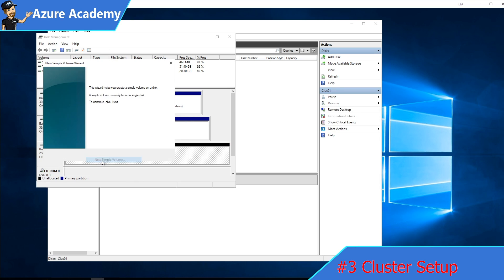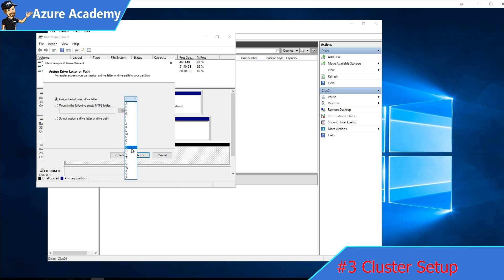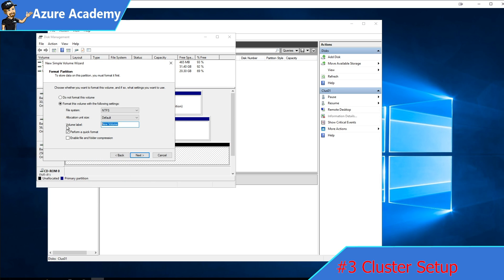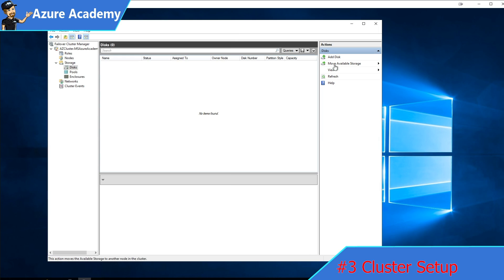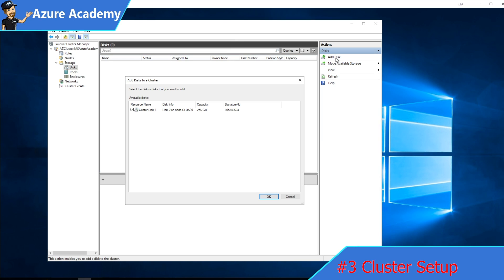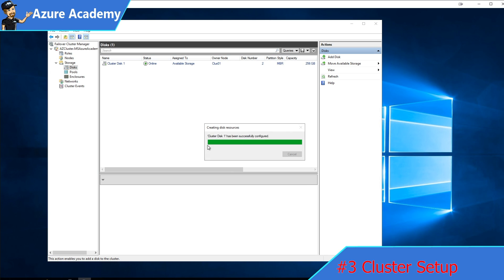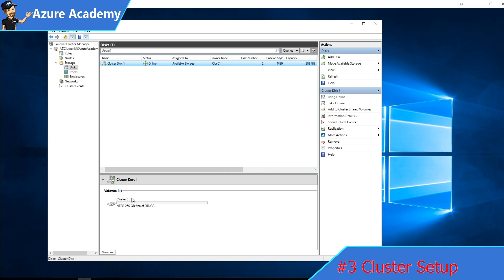If we go back to disk management, we want to initialize our disk. Then back in the cluster, we'll go to add our disk. It's been detected properly and we'll hit OK. That is now part of our cluster.